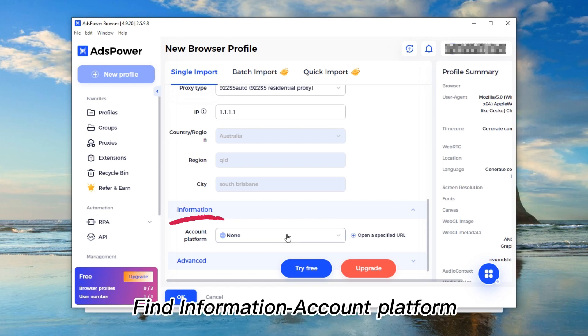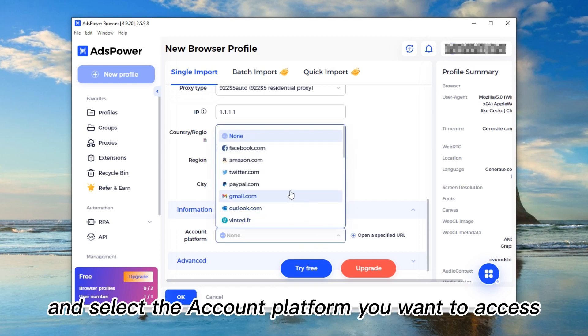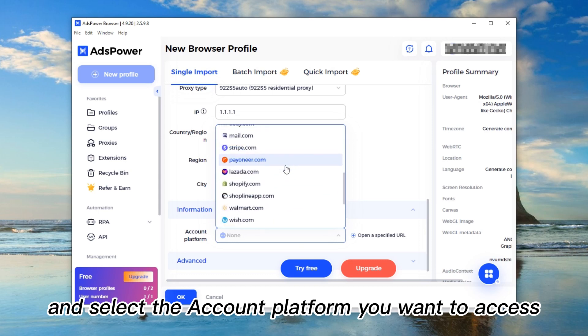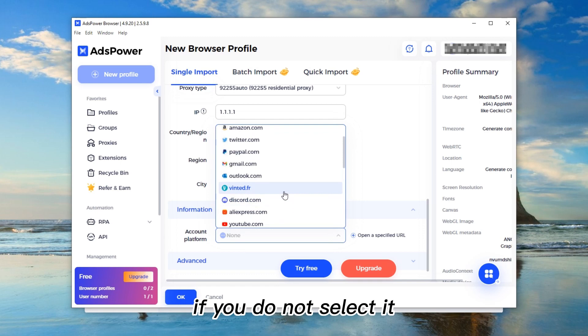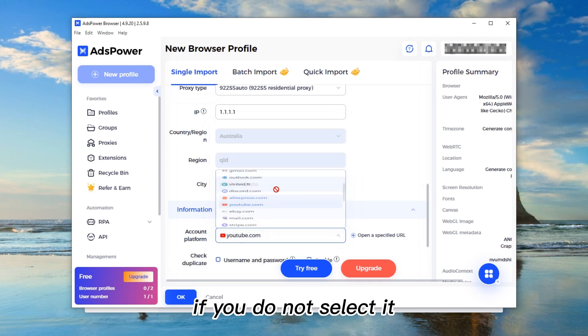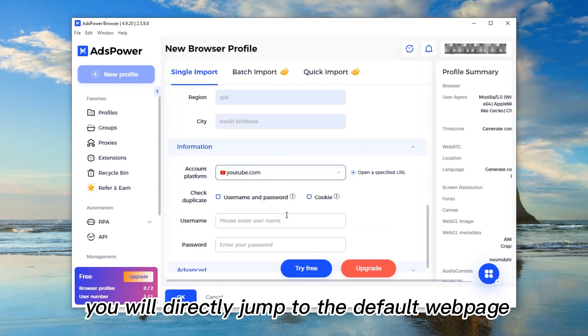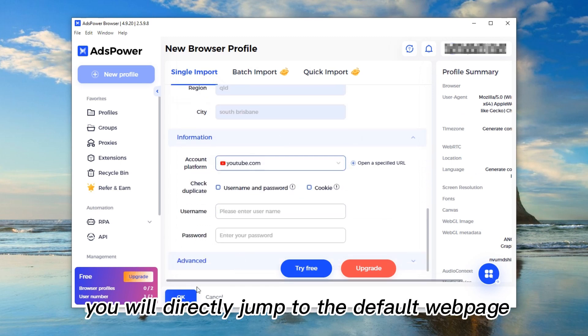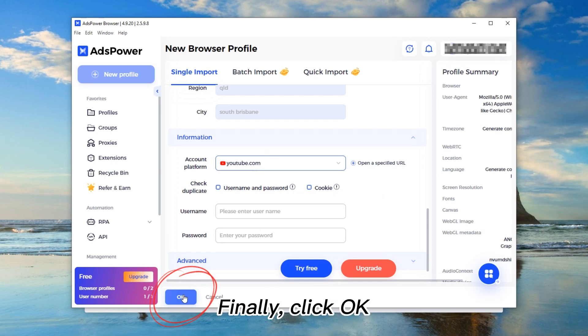Find Information Account Platform and select the account platform you want to access according to your requirements. If you do not select it, you will directly jump to the default webpage. Finally, click OK.